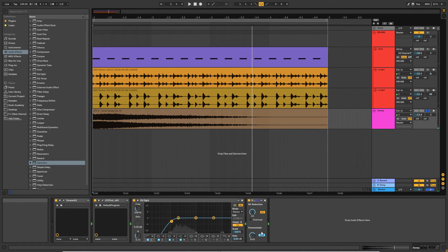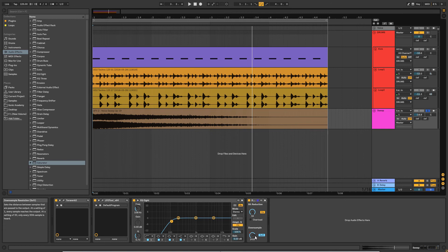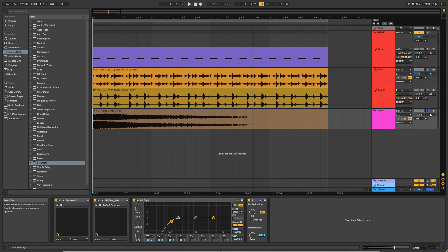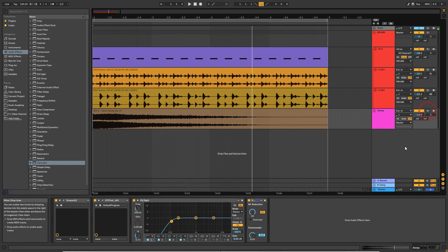So the point here is that you can use this downsampling function to create an added layer, an added level of interest to your effects samples. You don't only have to use it on effects, obviously, but I tend to like it on these effects samples. Let's have a listen to it in the context of the mix with everything else.